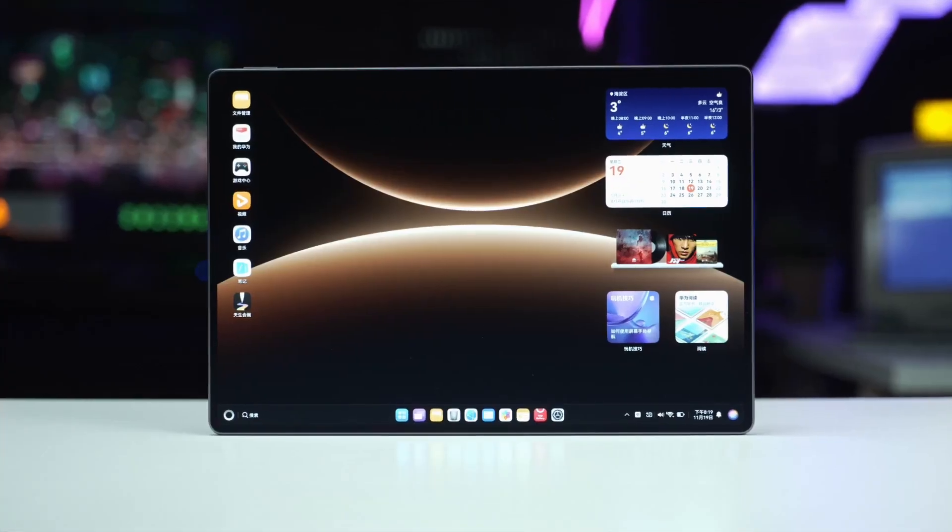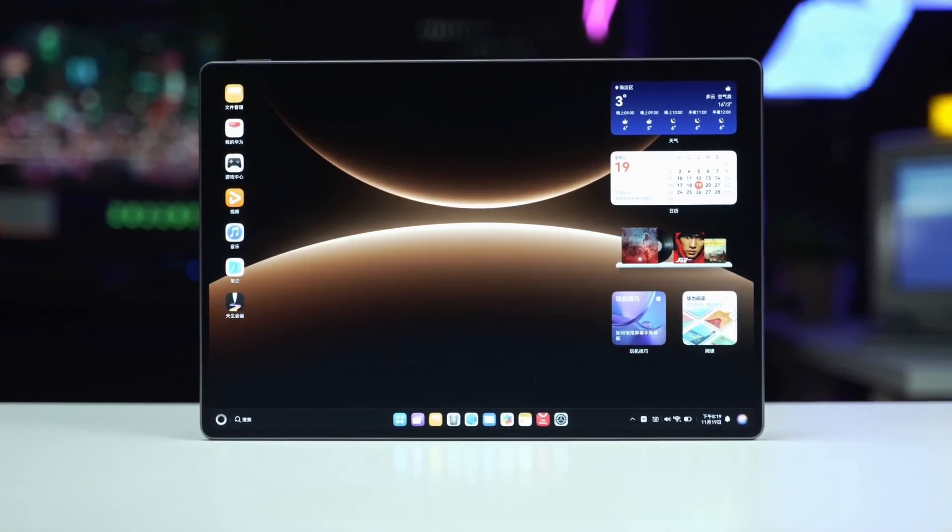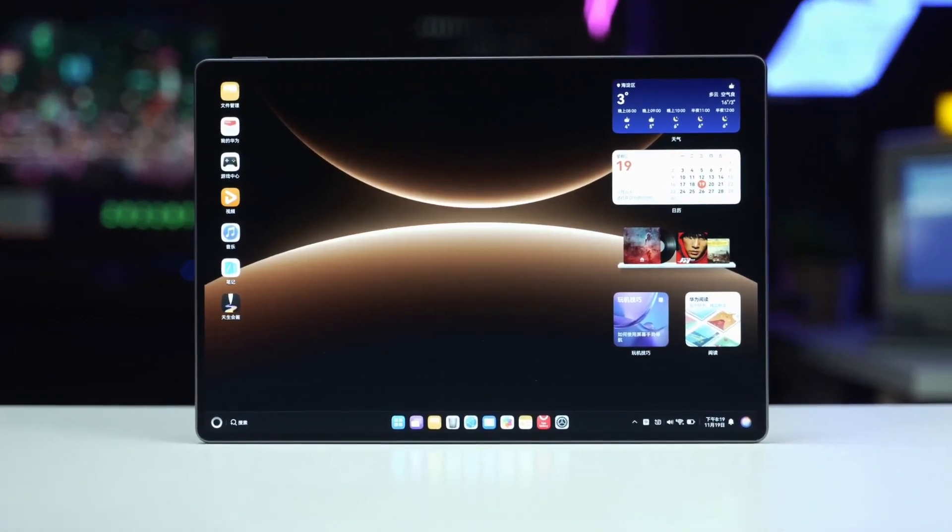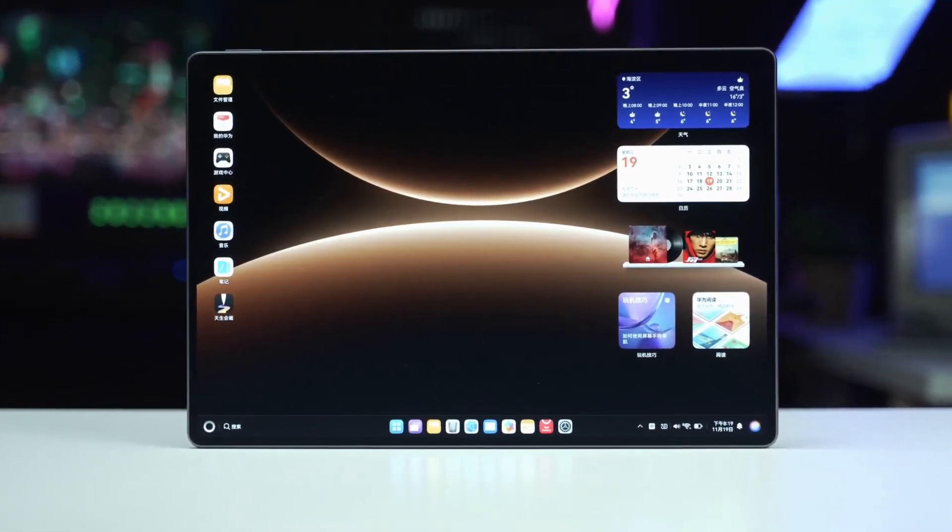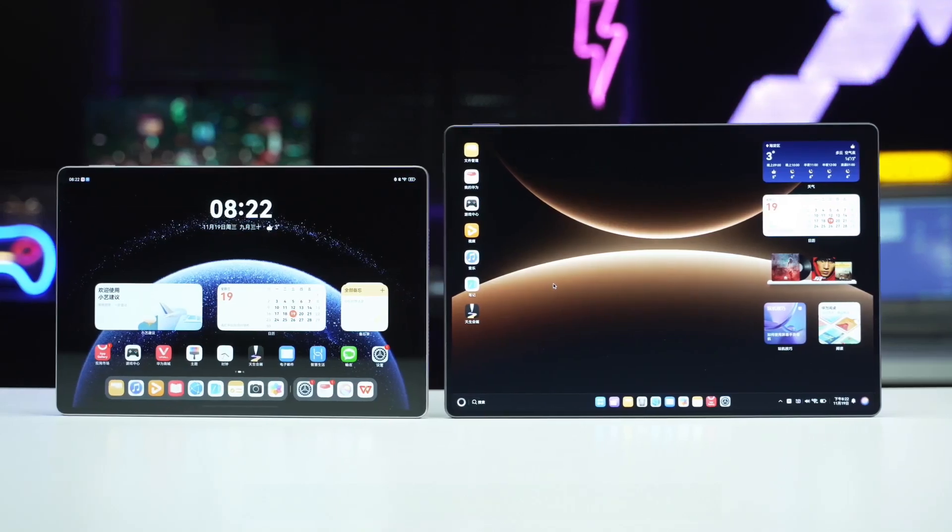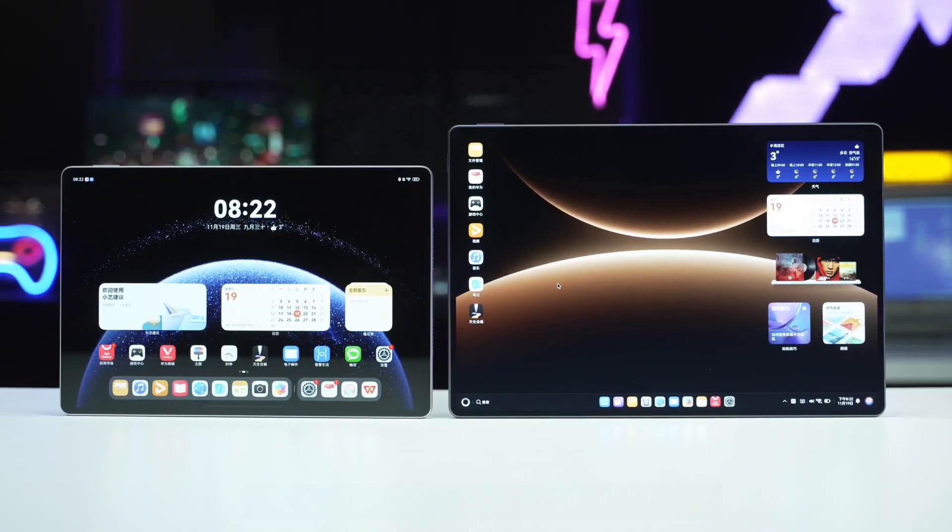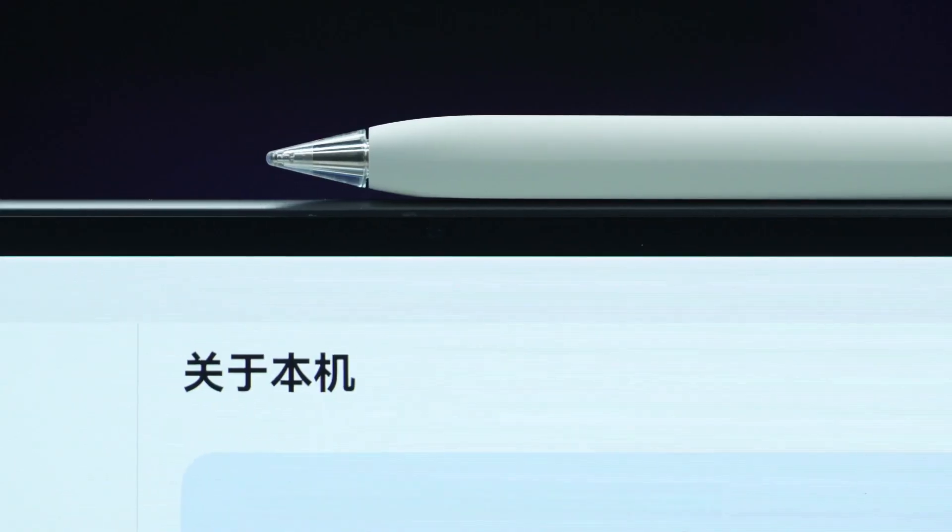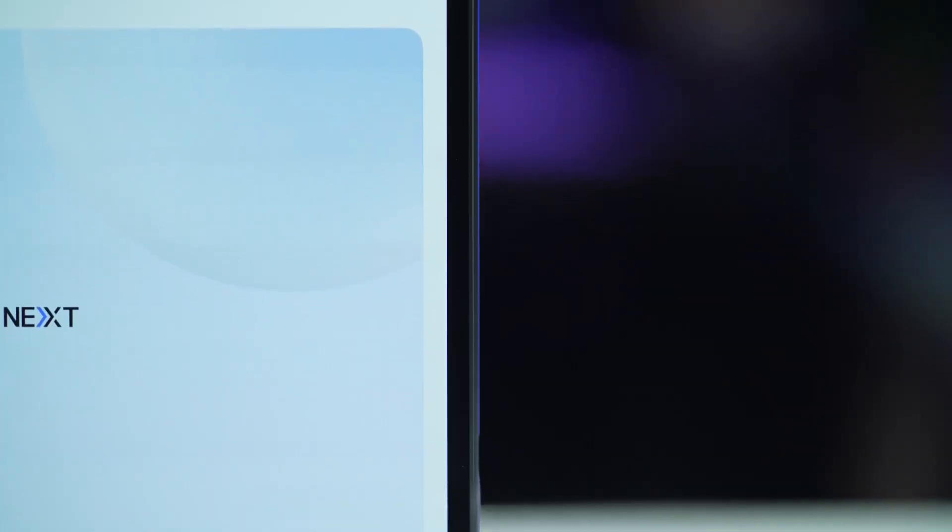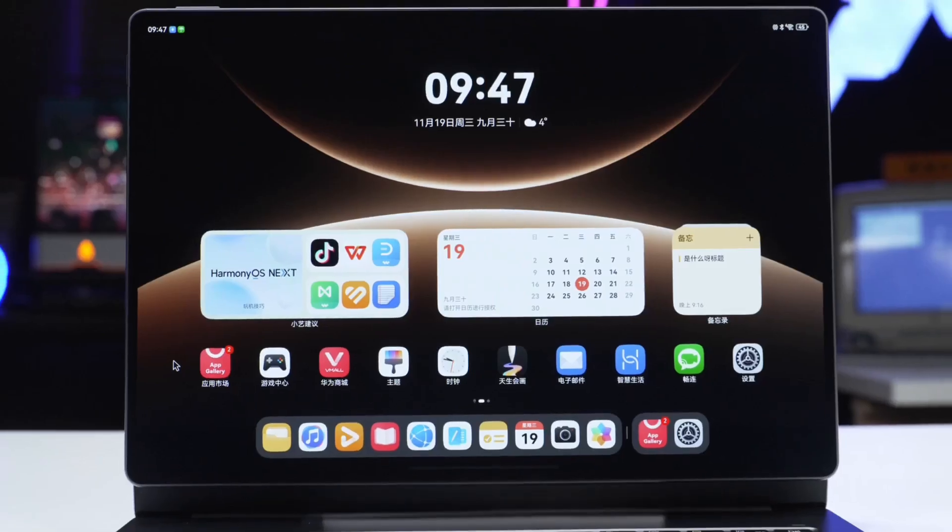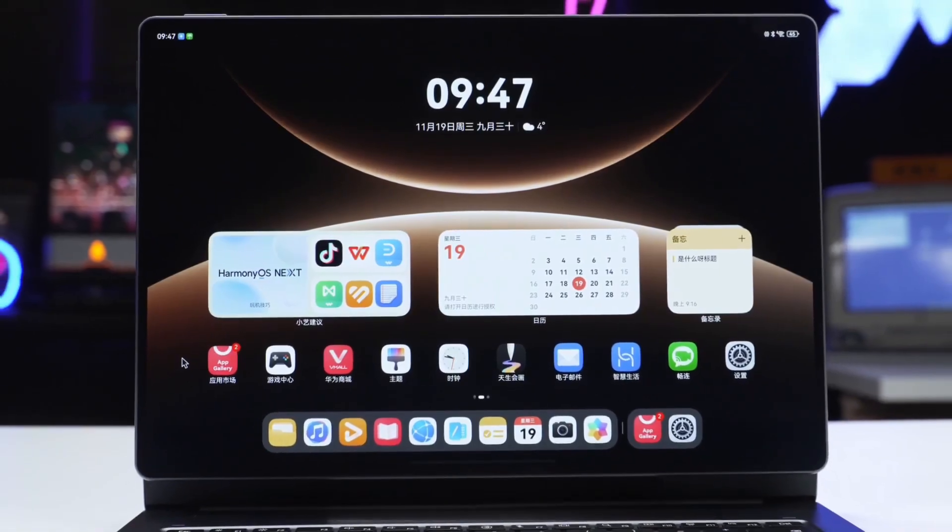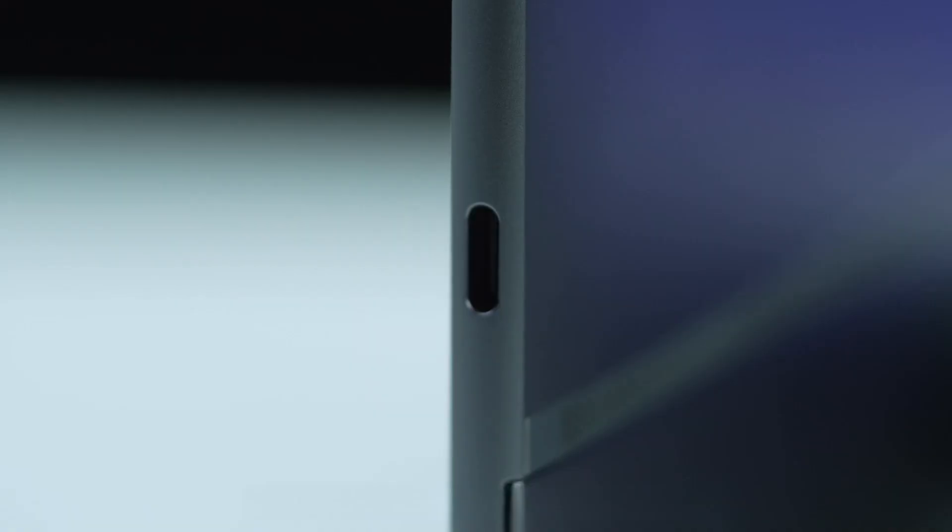The front features a 14.2-inch flexible OLED cloud-clear soft light screen, larger than the MatePad Pro. It's a notch-free full screen with 4.1-millimeter equal width bezels on all four sides, achieving a screen-to-body ratio as high as 94%. The Type-C port supports 140-watt charging.